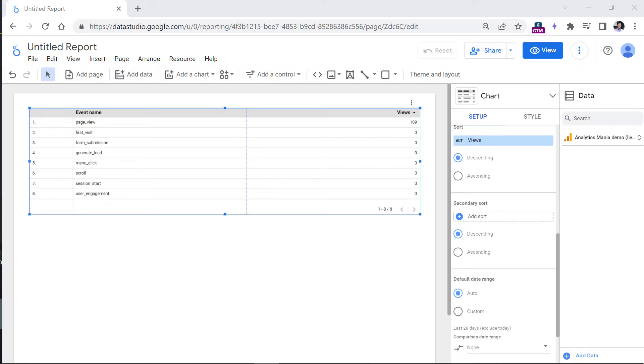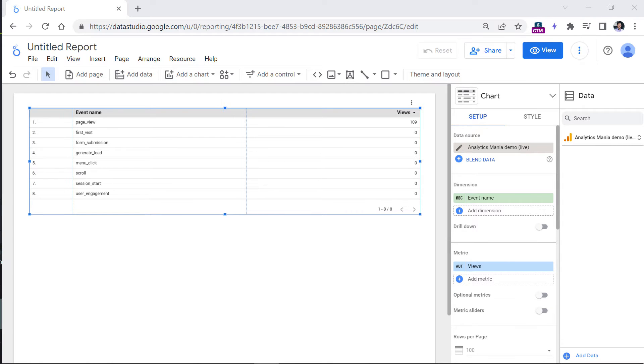For some missing dimensions or metrics, there might be workarounds. But for others, you will probably need to wait for Google to update the connector. If you have worked with Looker Studio and Universal Analytics in the past, then you will probably miss some features in the Google Analytics 4 connector, because the data structure and data model are very different.